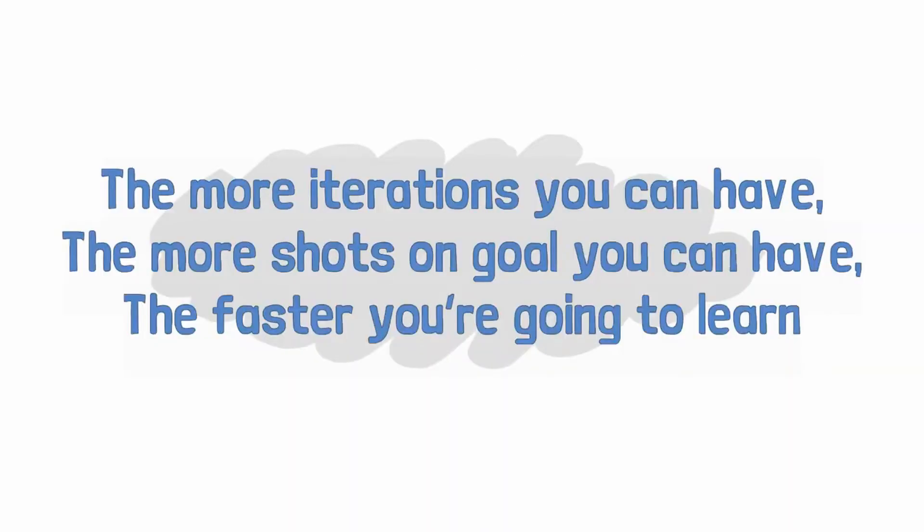So the more iterations you can have, the more shots on goal you can have, the faster you're going to learn. It's not just about the hours put in. It's actually a combination of the two. But I think just the way we're built and the way that the world presents itself, the world offers us very easily the opportunity to do the same thing over and over and over again.